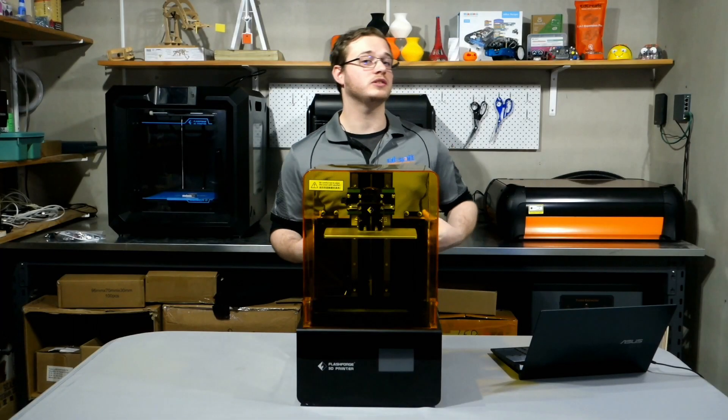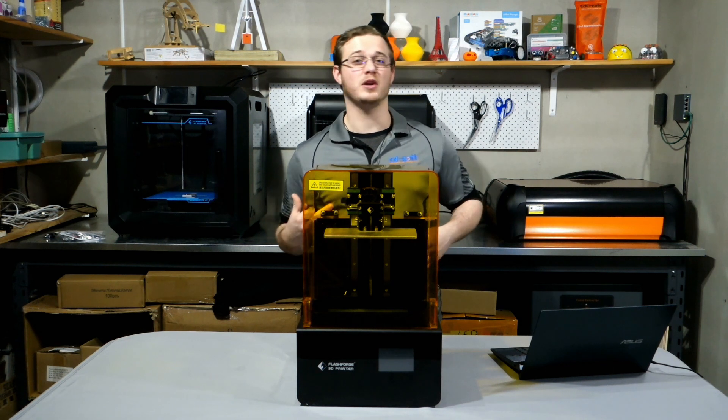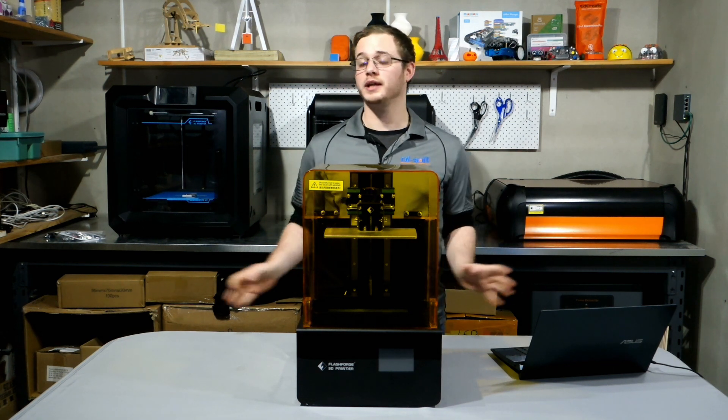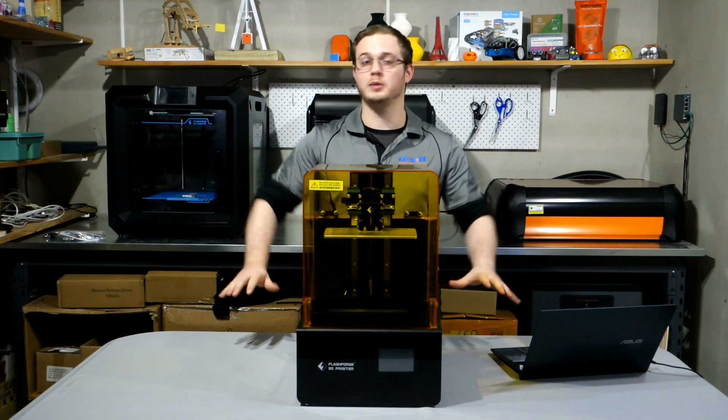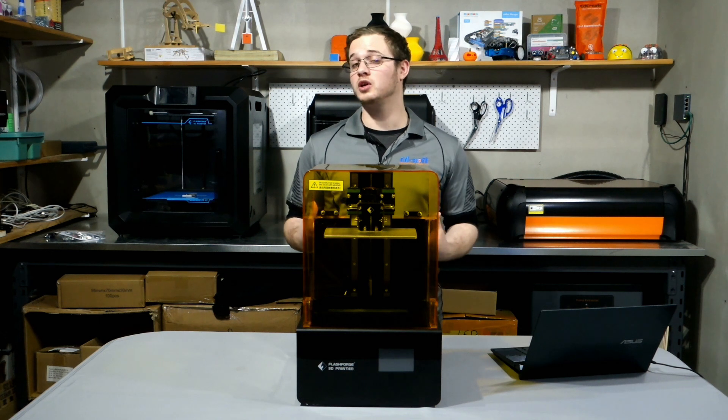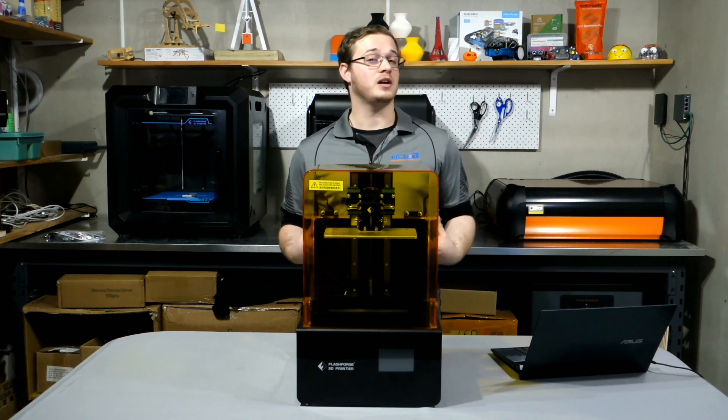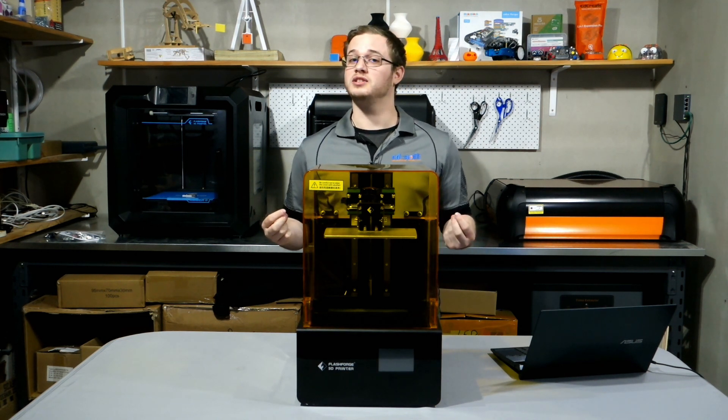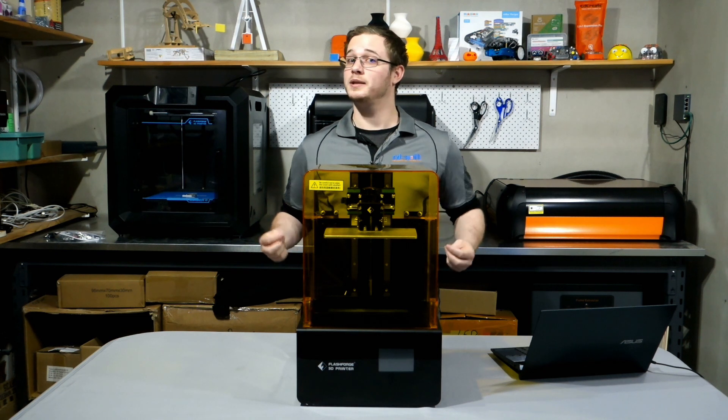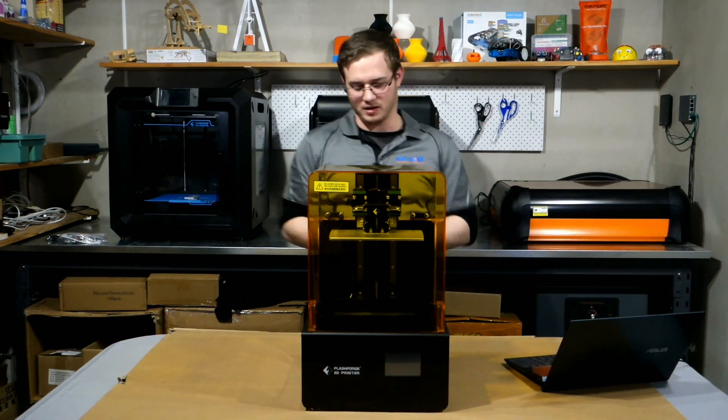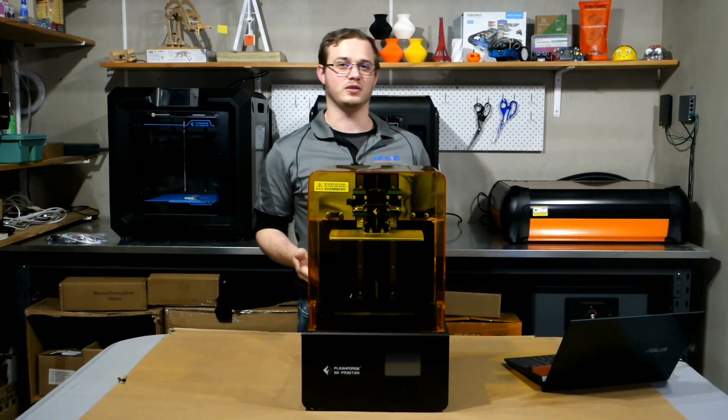First thing to know when using resin printers is that it can be very messy. So what we're going to do is we're going to cover this whole table in cardboard. Newspaper works fine as well. Now with the magical power of editing, I'm going to click my fingers and that will all be done. Right, now that that's done, we can get on to the first steps.